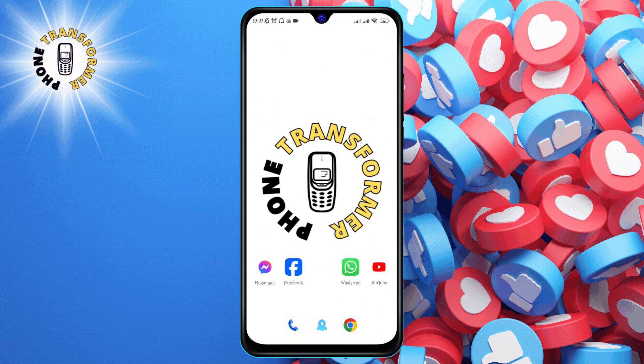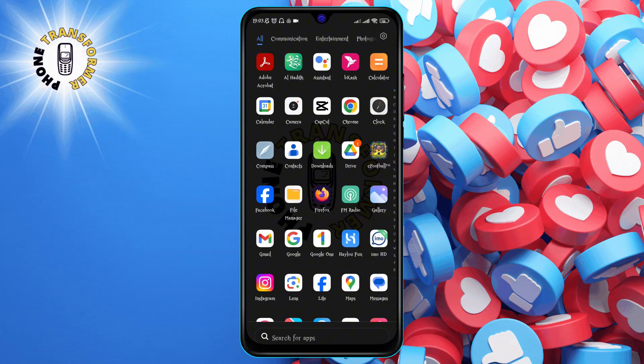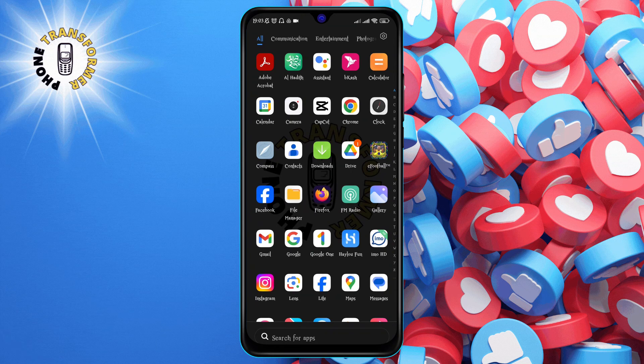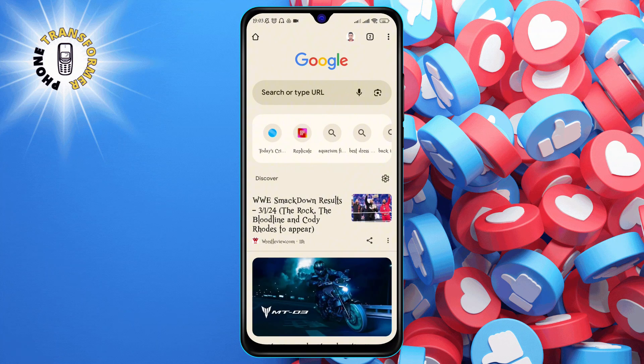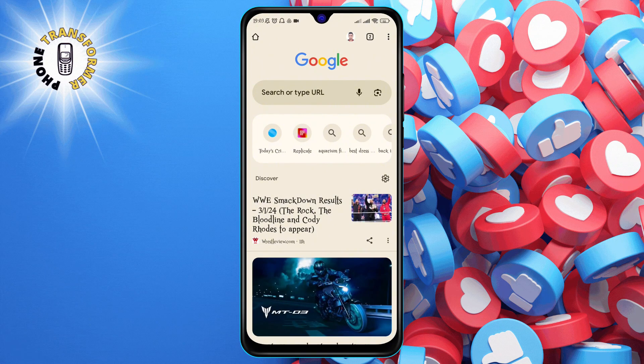Step 1. Open the Google Chrome app on your Android device. You can find it on your home screen or in your app drawer.